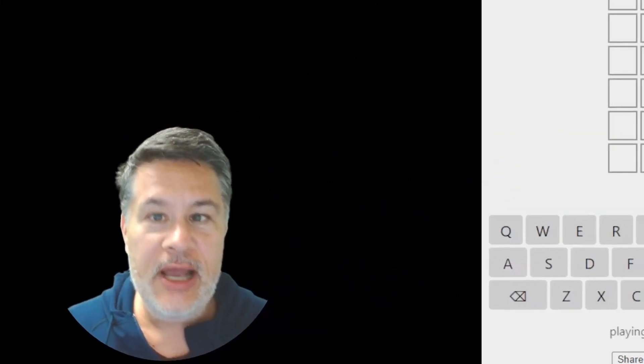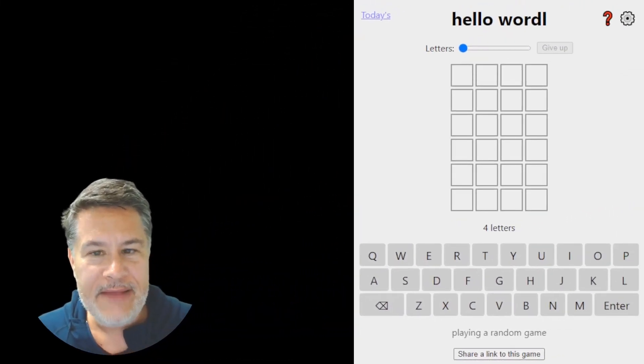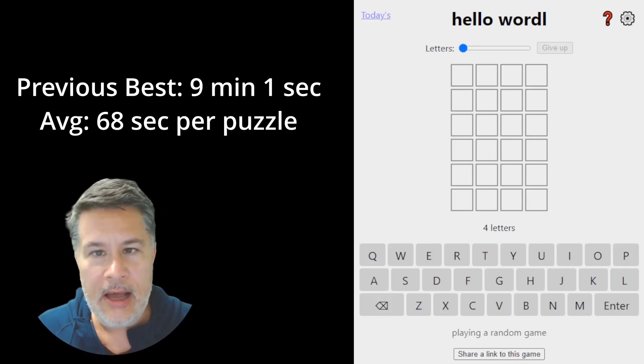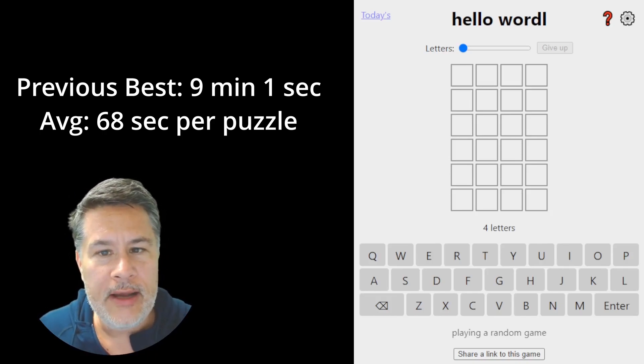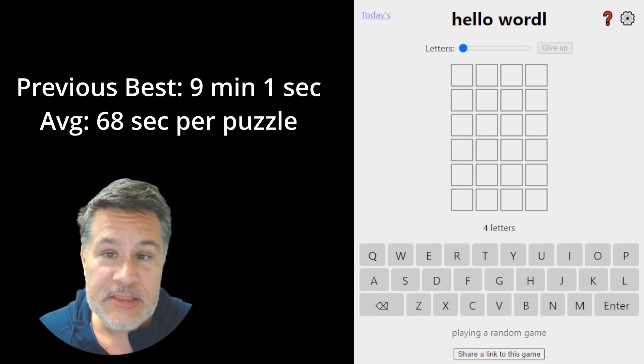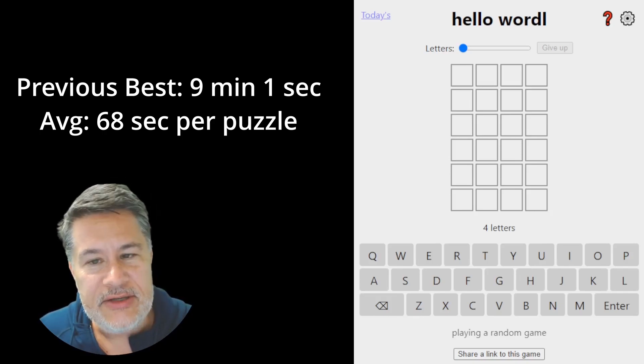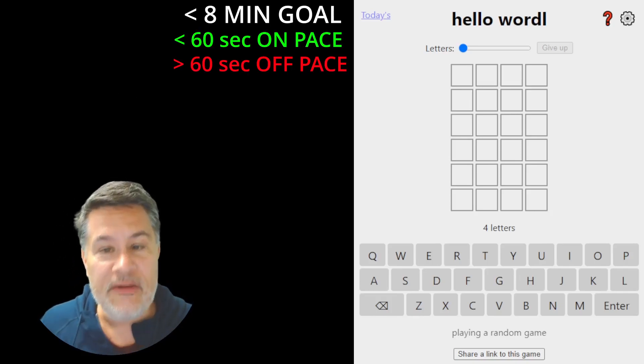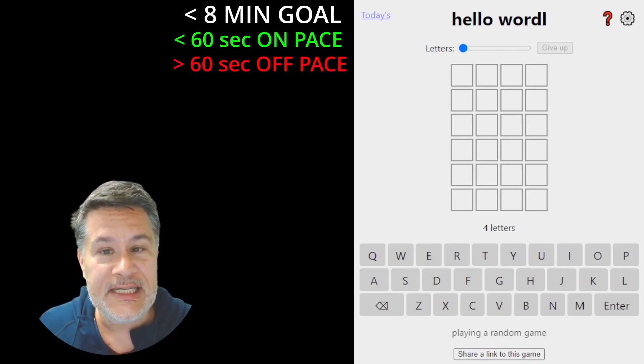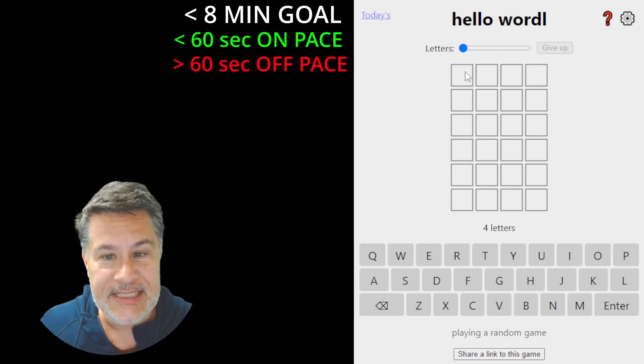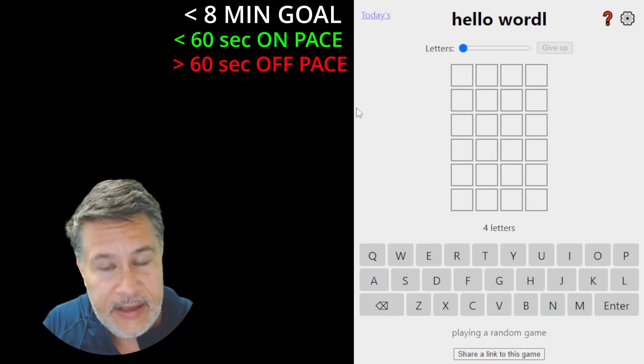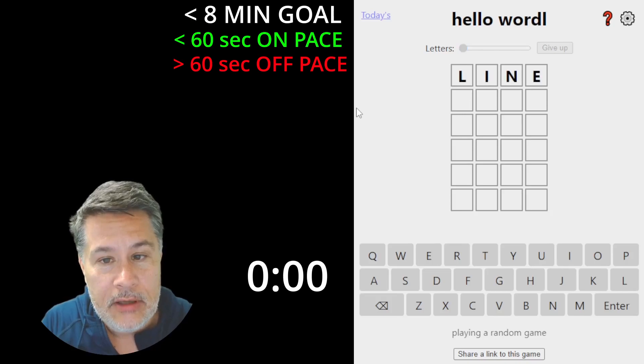All right, guys, we're right back at it. So I just did a Hello Wordle. We solved it in nine minutes. I posted that video just a short while earlier. So the next obvious milestone is we've got to try to get this in under eight minutes, because if we do, that means we're solving each puzzle in under 60 seconds, which is insanely fast. So let's go ahead and put the timer on now.